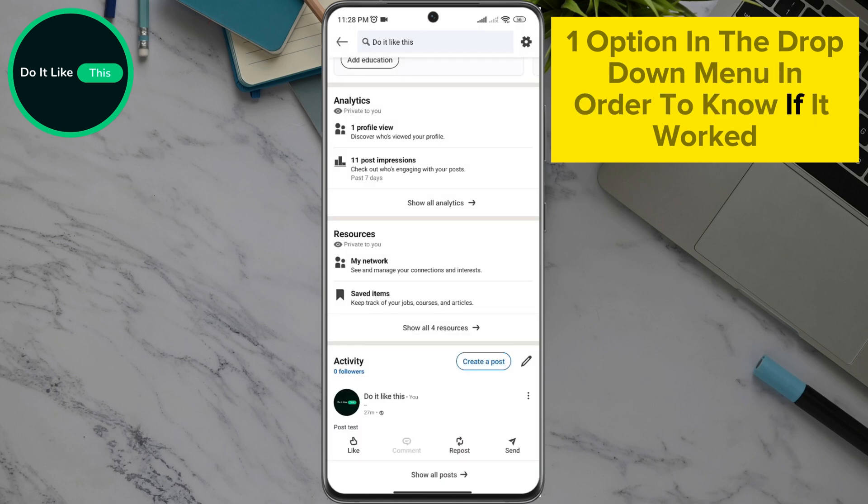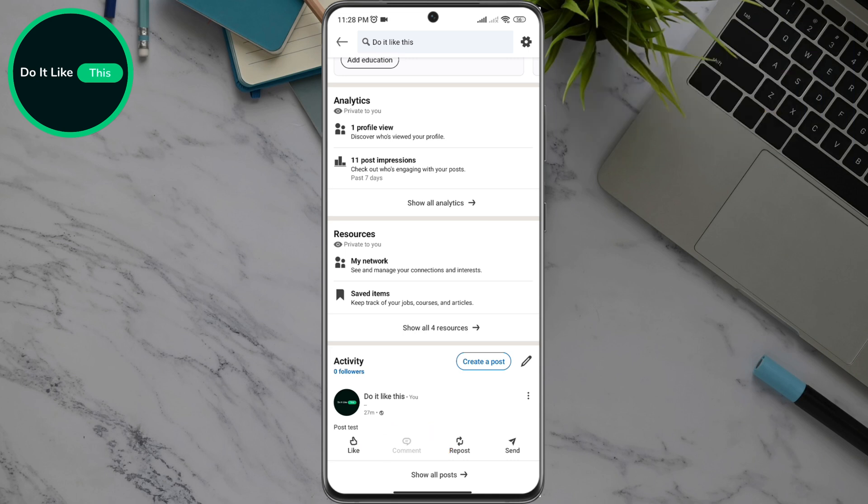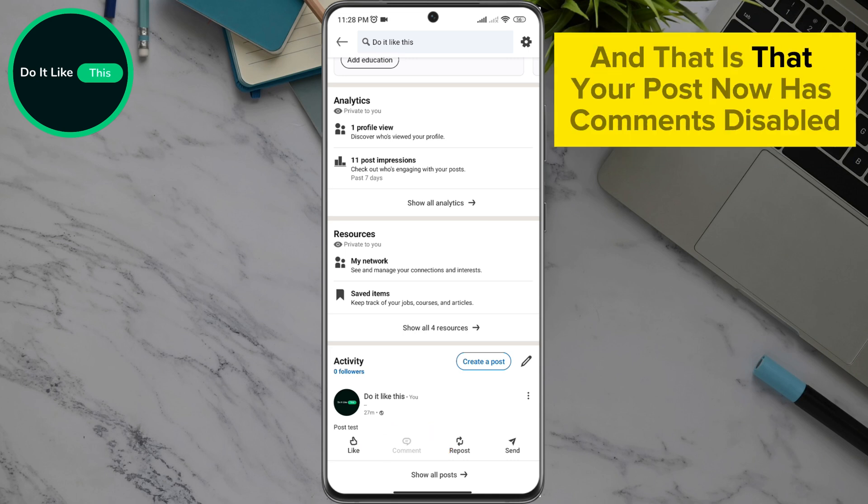In order to know if it worked, you can notice on that post that the comment is forbidden and you cannot open it. And that is that!